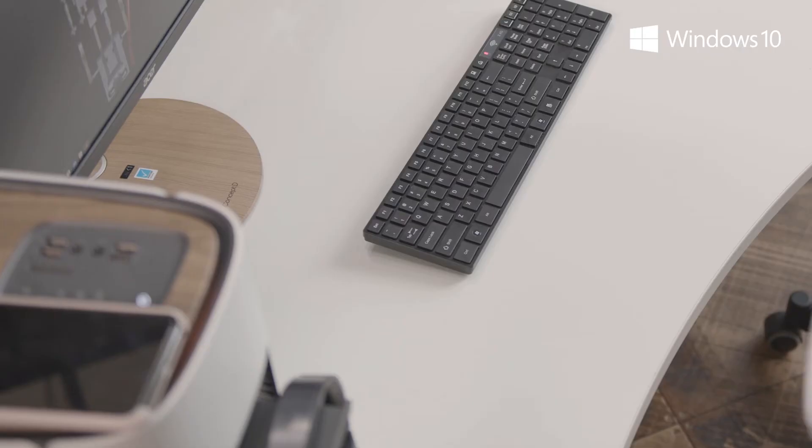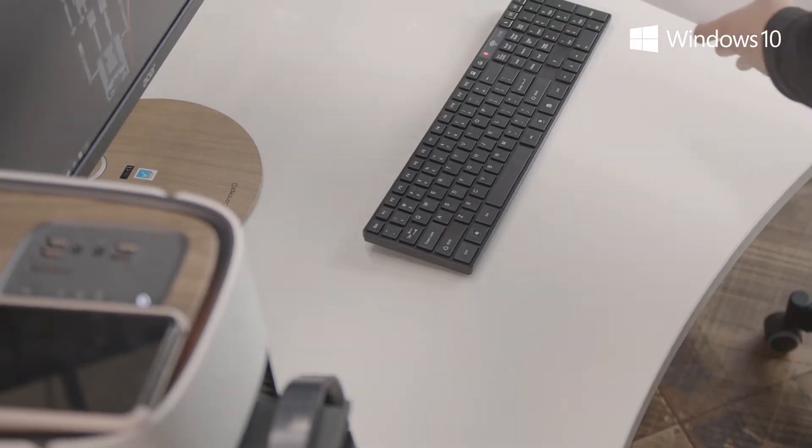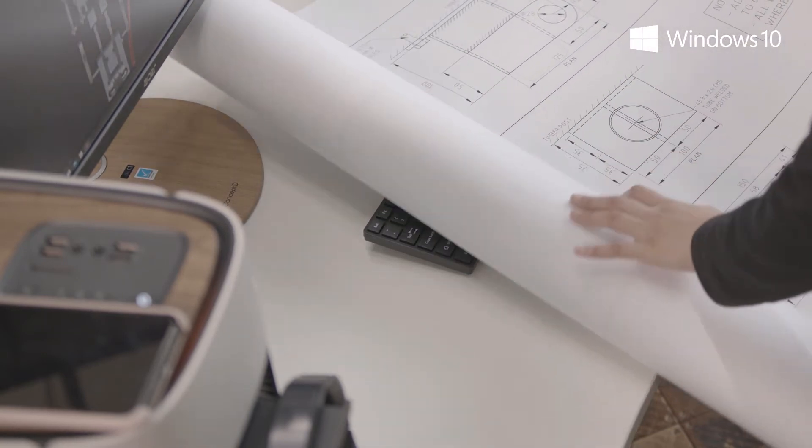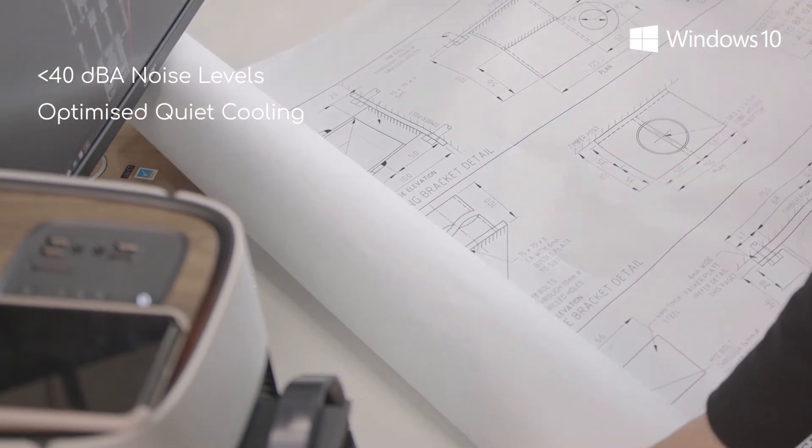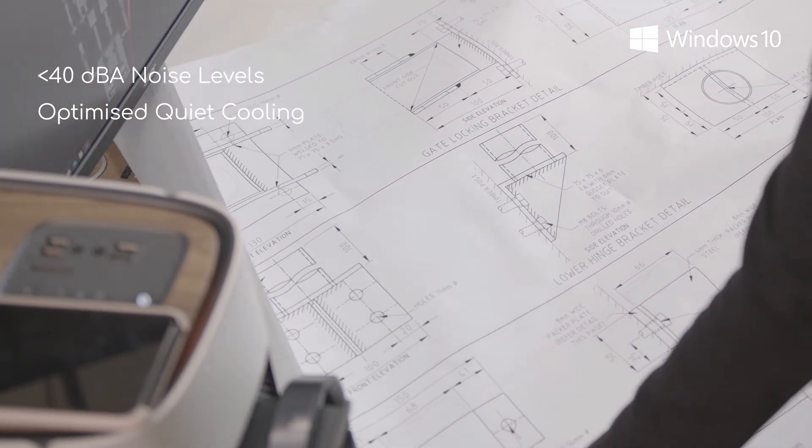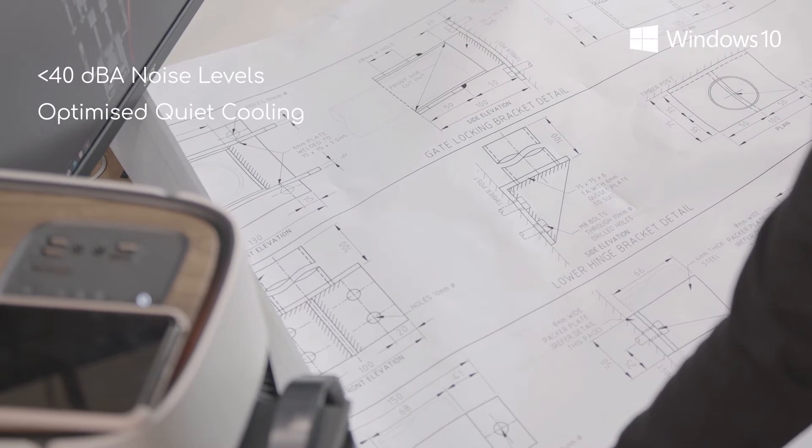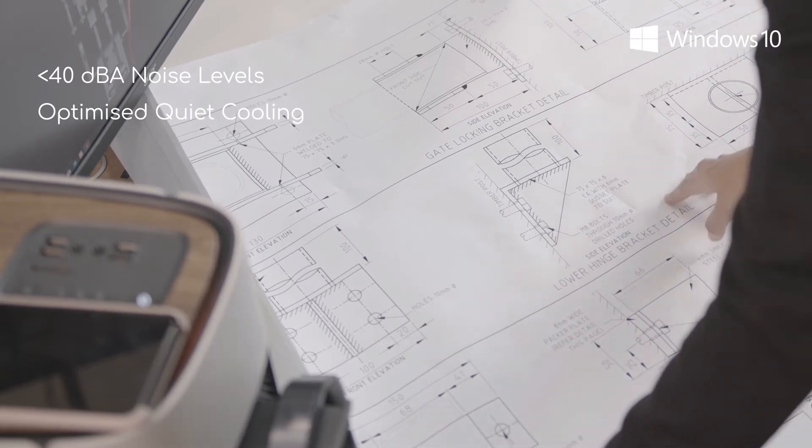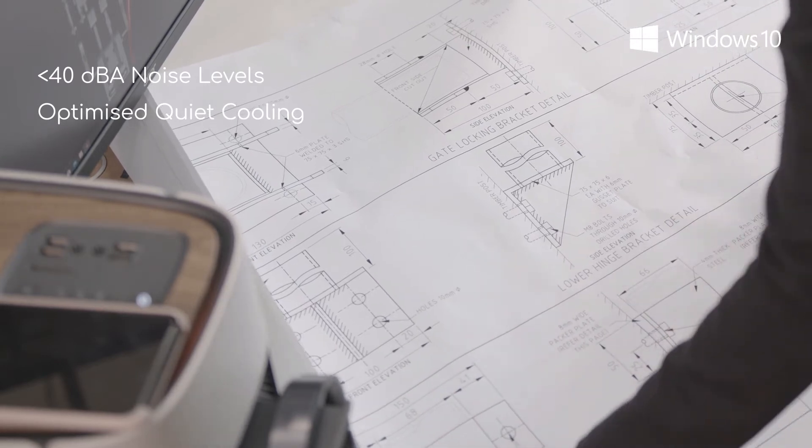Whenever deadlines loom and I need to make last minute adjustments, the whisper quiet noise levels and optimised cooling make my Concept D500 workstation excellent for productivity.